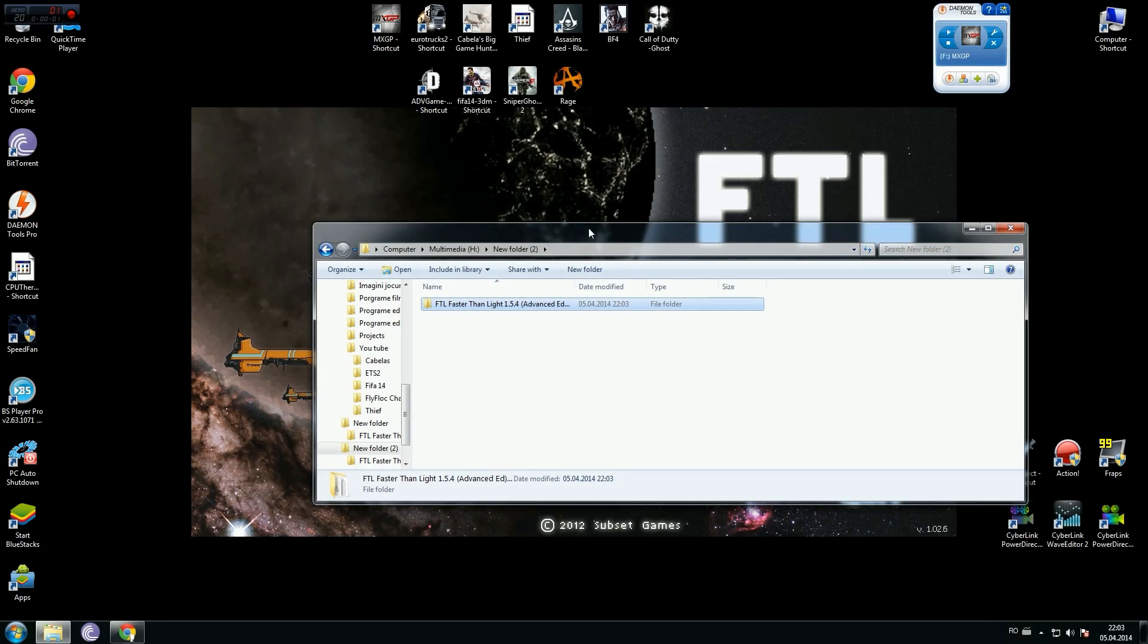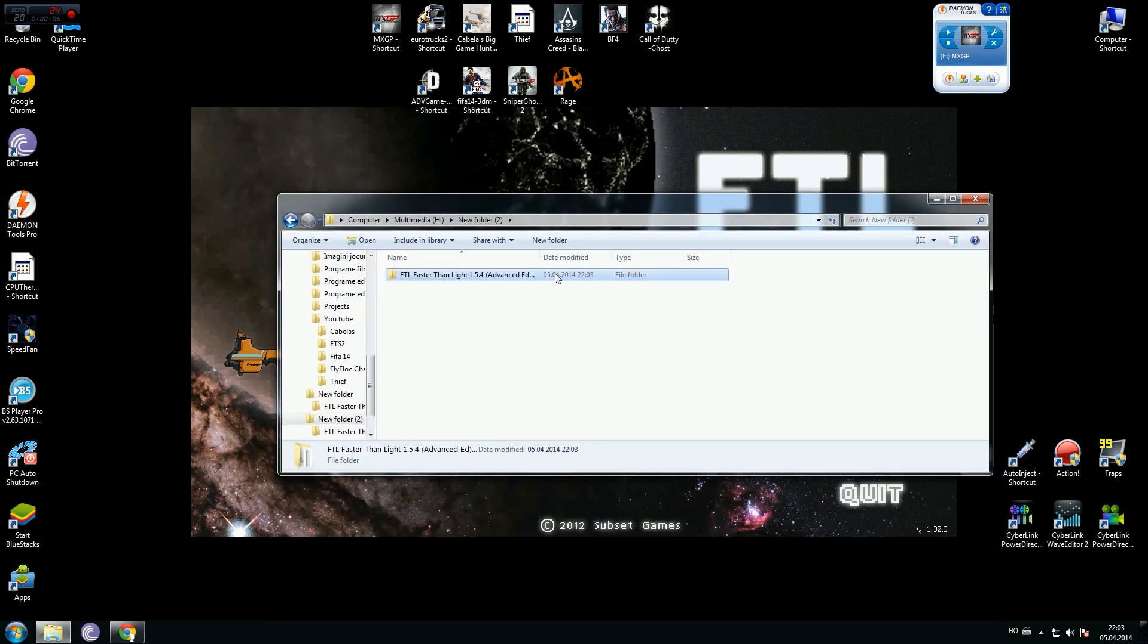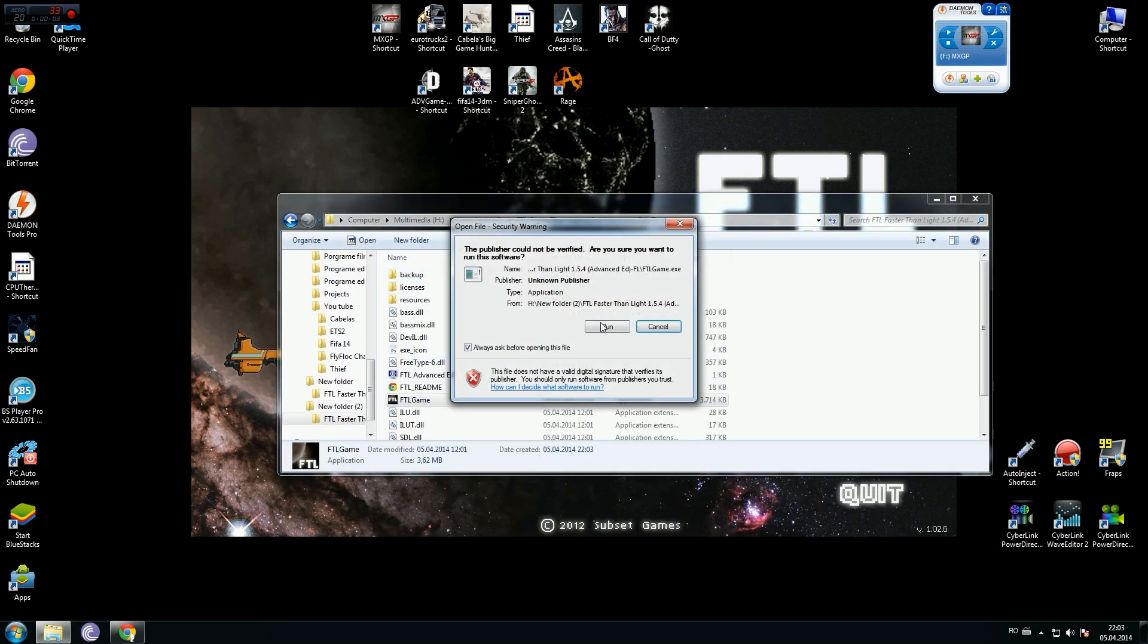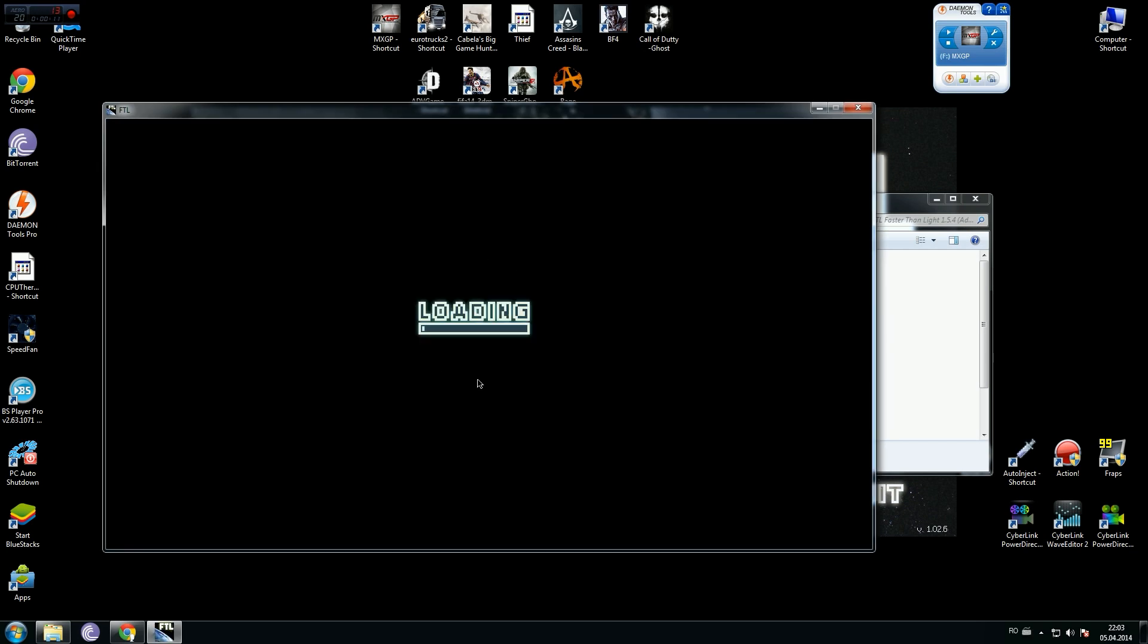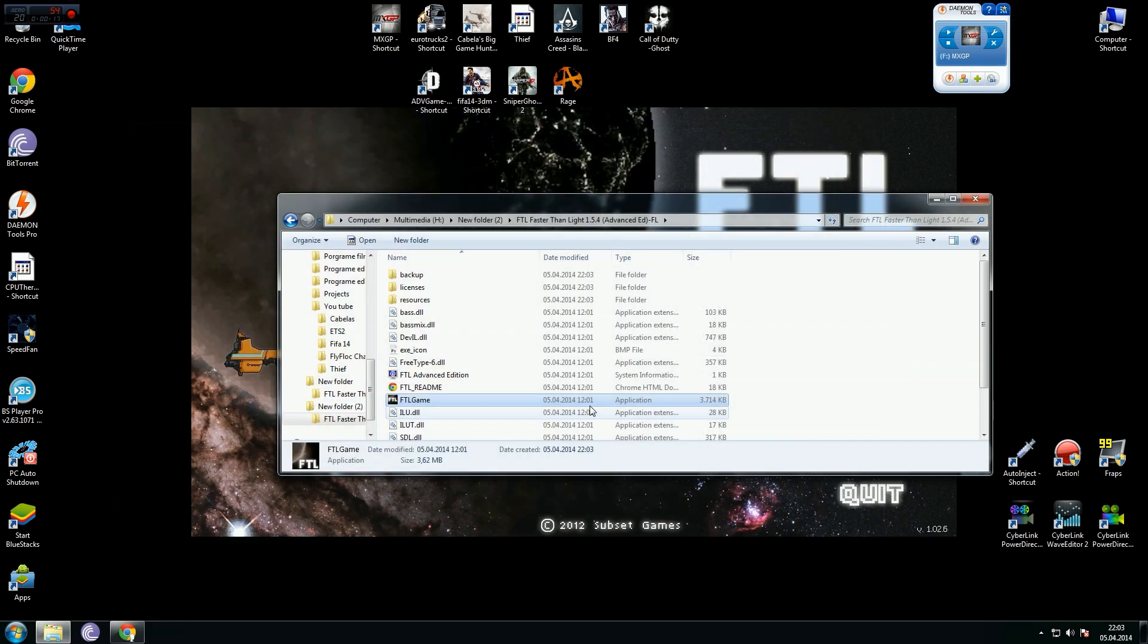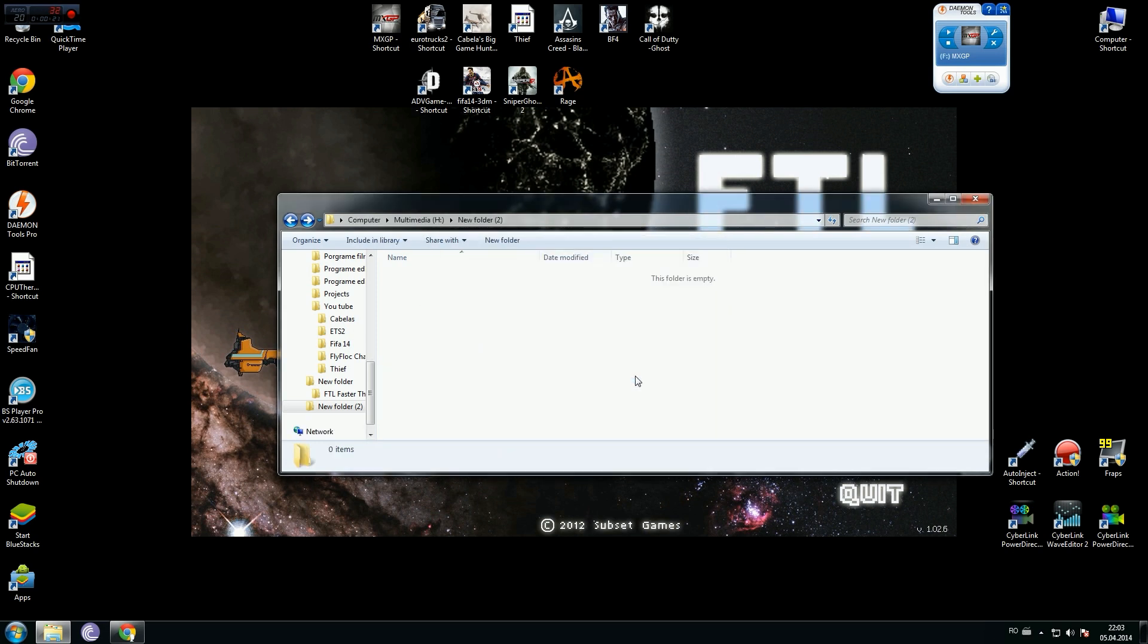Hello people, if this game FTL, faster than light, launch and run in window mode like this, all you have to do is to delete this game and play anything else. Okay,